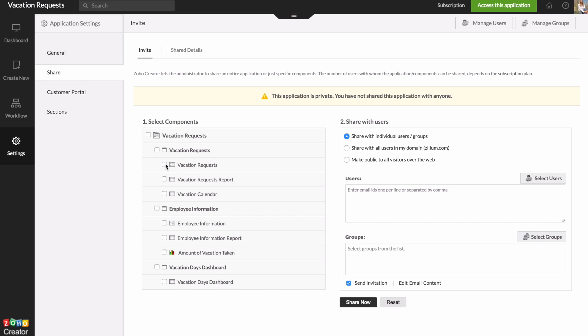Now for the manager, probably what you'd want to do is give access to the whole app. So you would check this and then type in the manager's email and the user's box and hit share now.